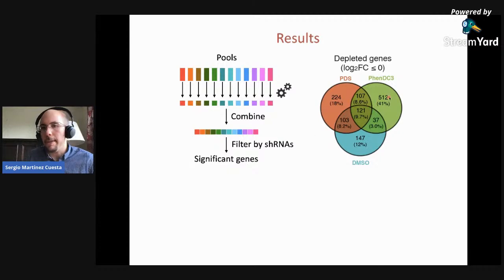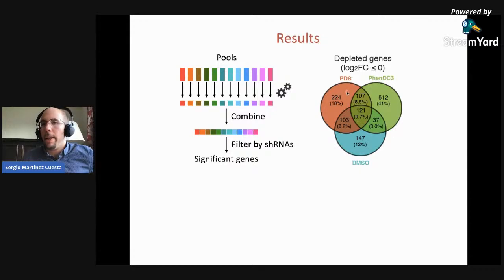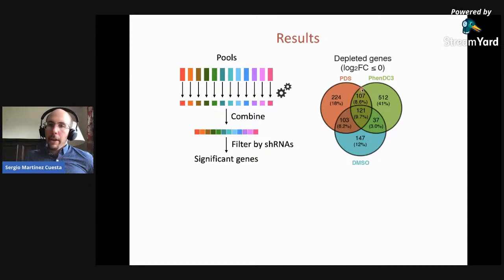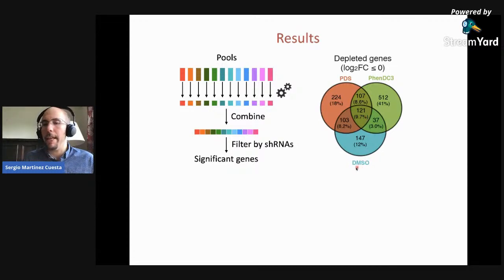We have our 12 different pools, we filter these shRNAs, combine them, and then we end up with a list of significant genes. At the end of the day, you end up with a Venn diagram showing PDS against T0, PhenDC3 against T0, and DMSO against T0. There are genes unique to these conditions and genes that are shared. For us, knowing that the mechanism of action of PDS and PhenDC3 is similar, we were interested really in the genes at the intersection between PDS and PhenDC3 that haven't come up in the DMSO control — these 107 genes.